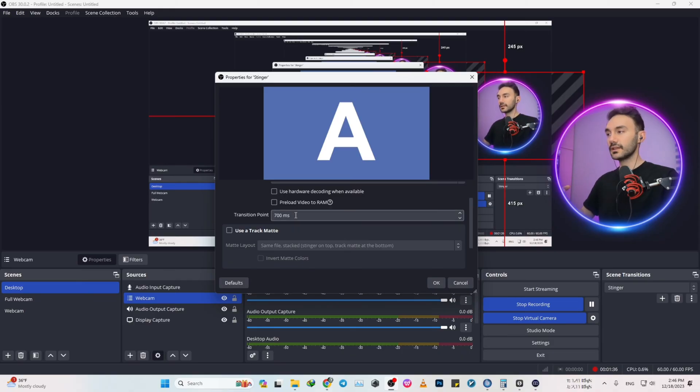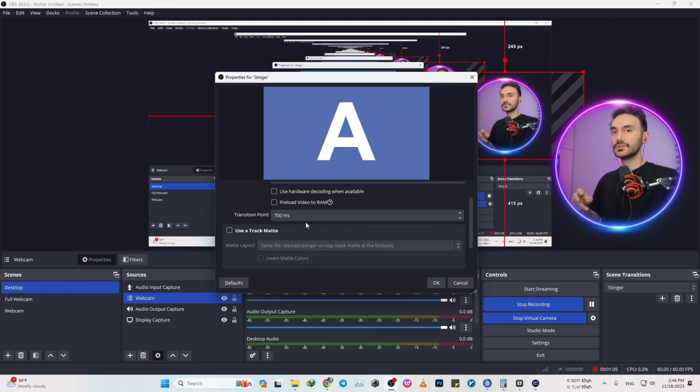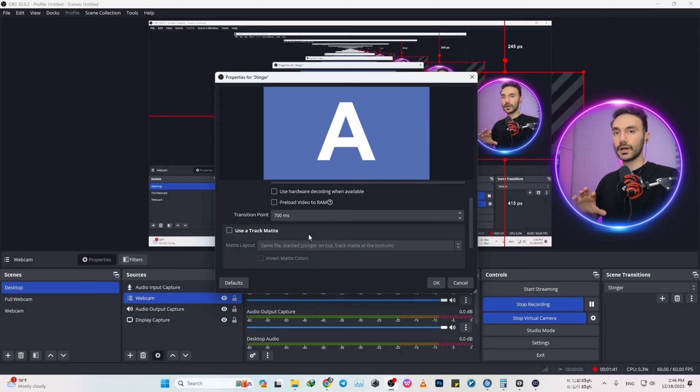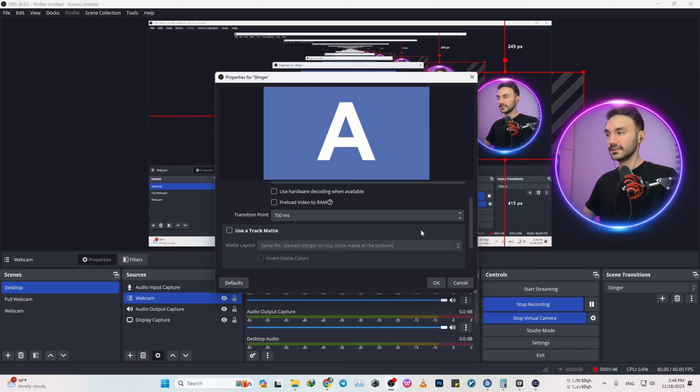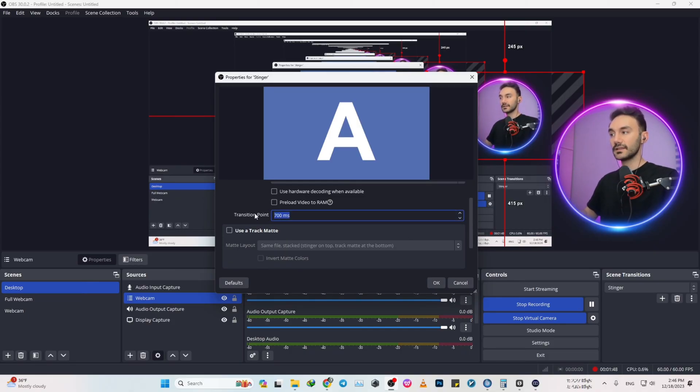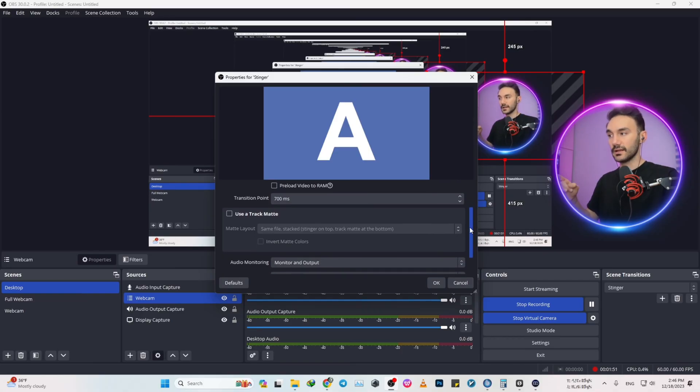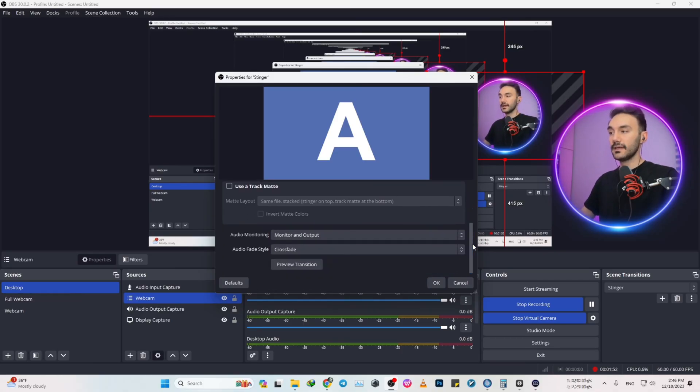One of the tricky parts is this little timing down here, transition points, that you want to change to find the sweet spot. It could be different from 400 milliseconds up to 900, even 1100 milliseconds. You have to find the sweet spot of the transition for yourself.